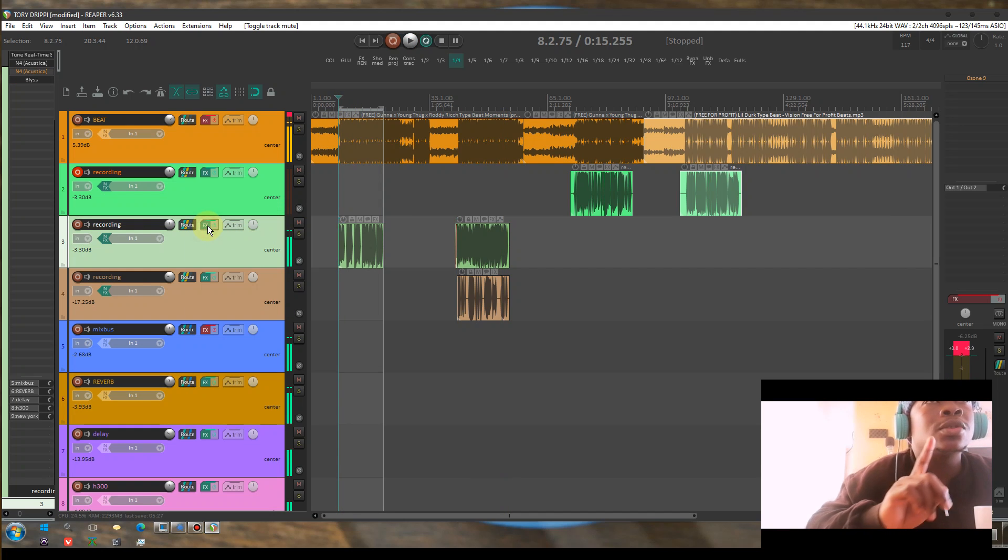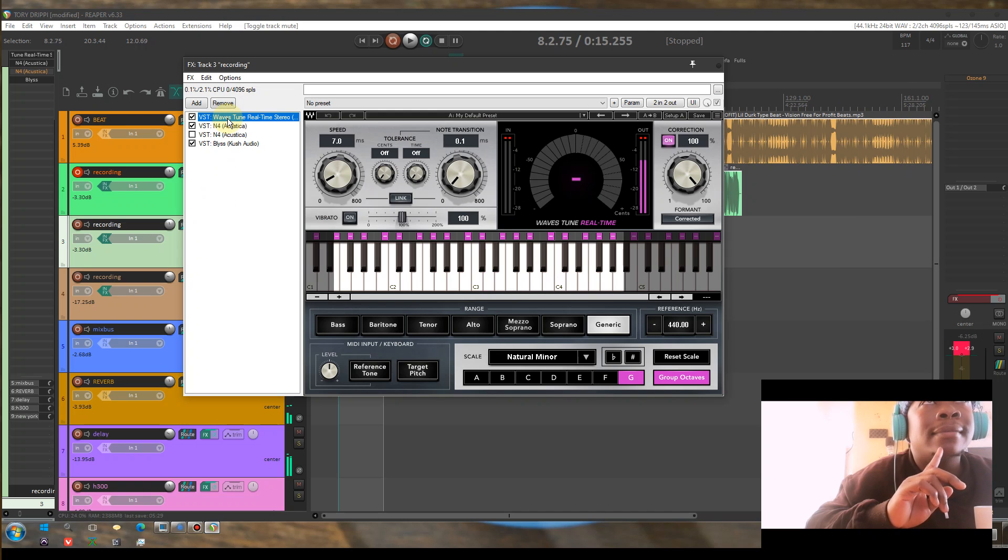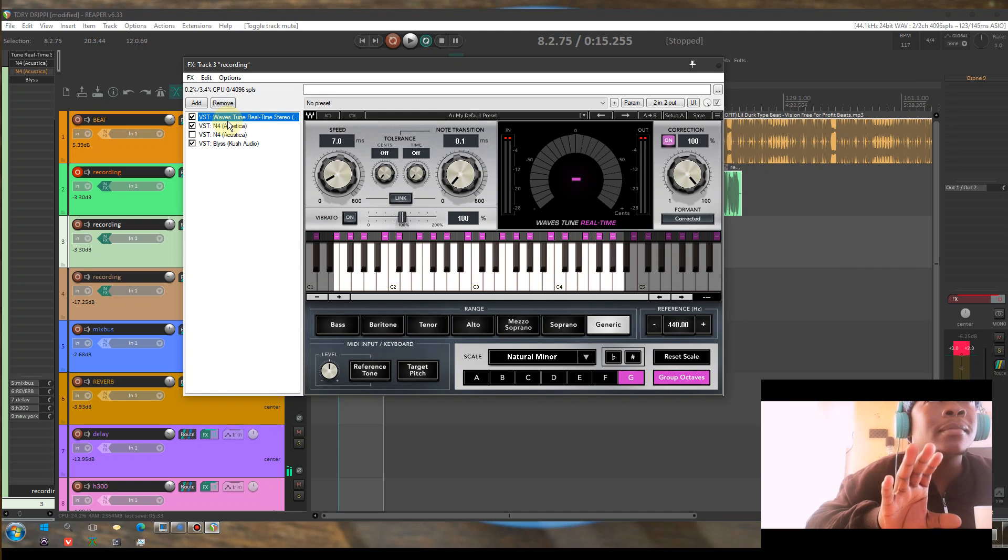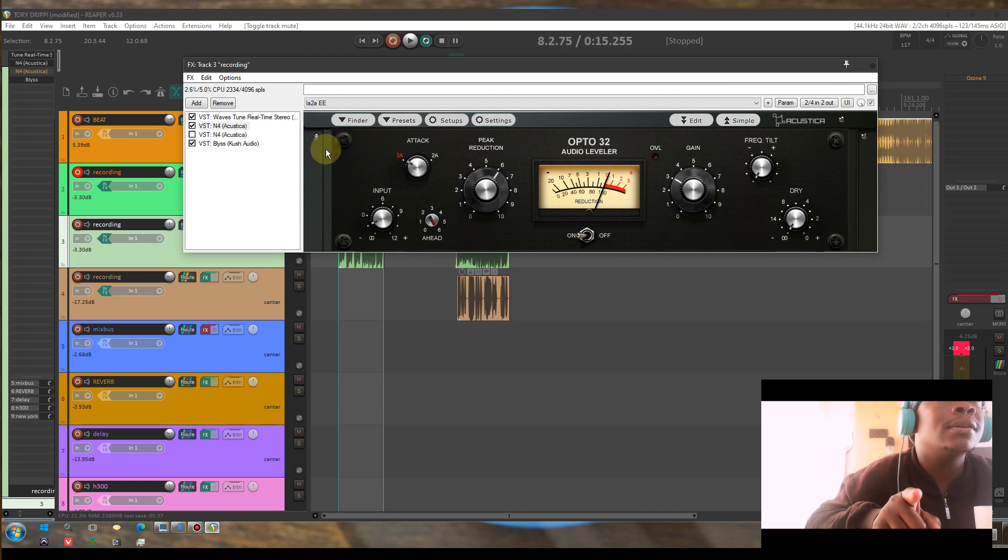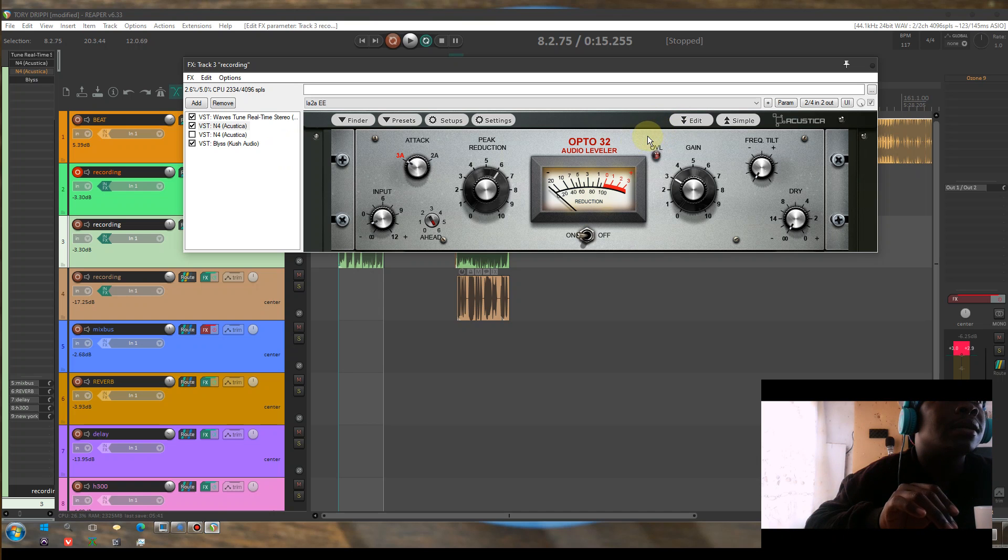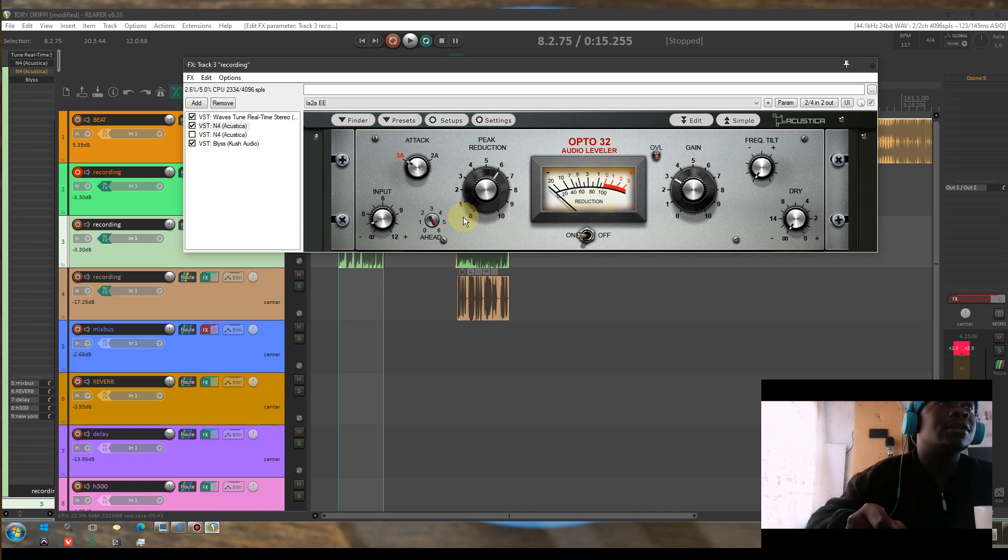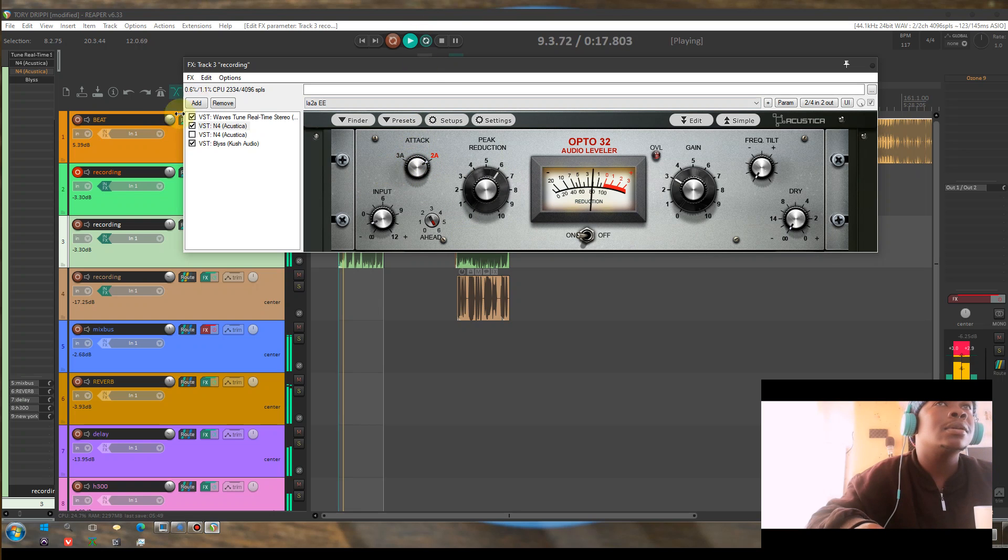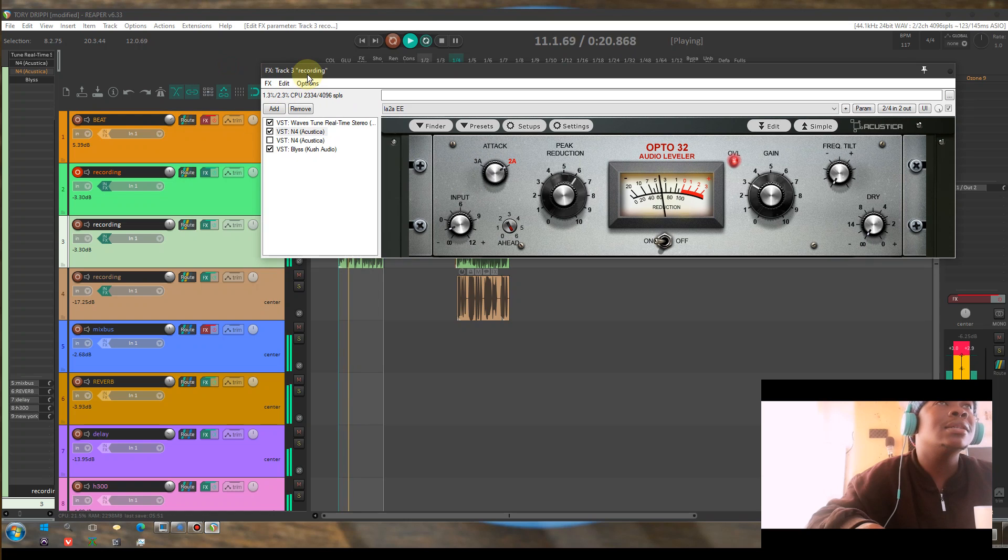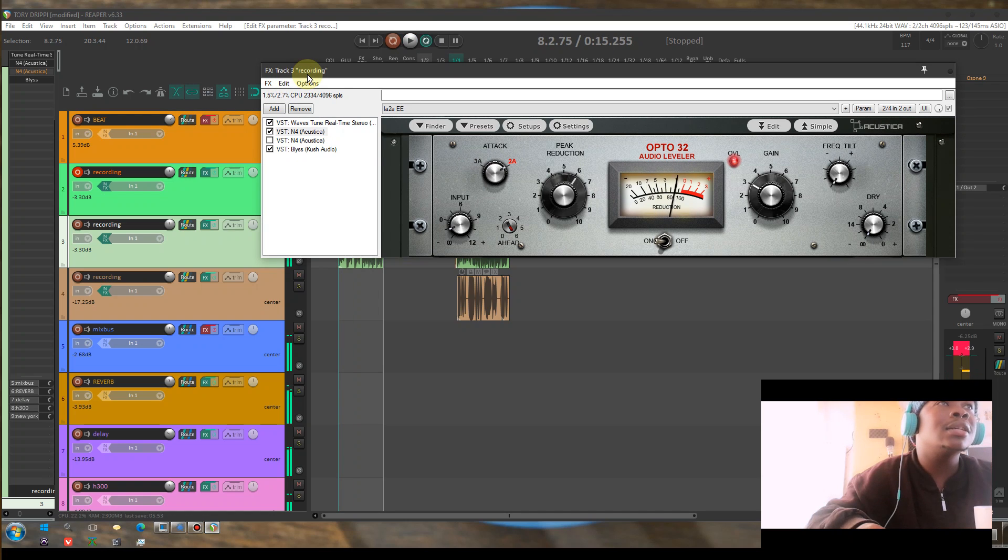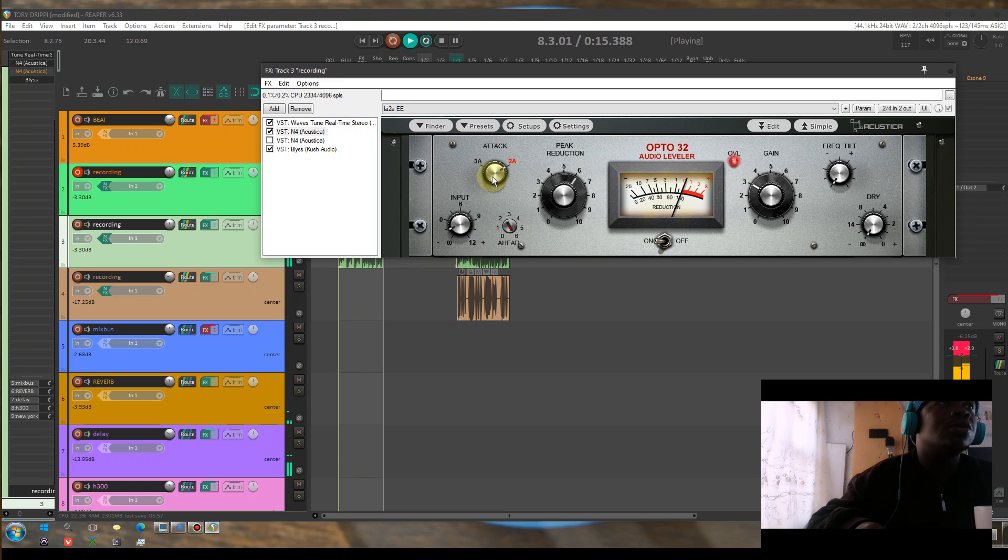So I have auto-tune on their effects channel, and I have an Opto 32 from Nebula. This one is cool man. And if you want the skins, I told you in the other video, this is a 2A. Listen to the 2A. This is the 2A inside the mix.